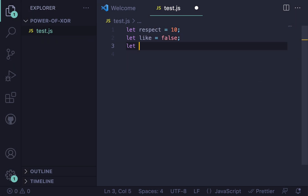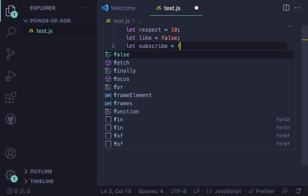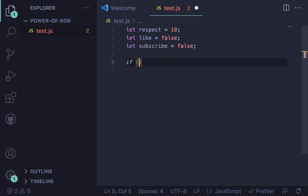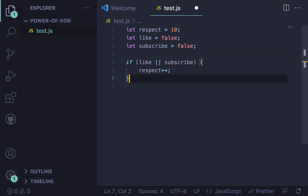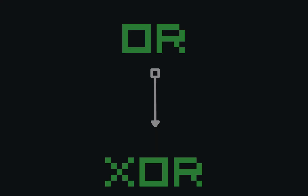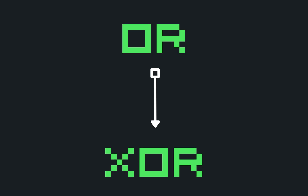If you've ever programmed before, you've probably heard of the boolean logic operator OR. In this video, I'm going to introduce you to OR upgraded — Exclusive OR, aka XOR.